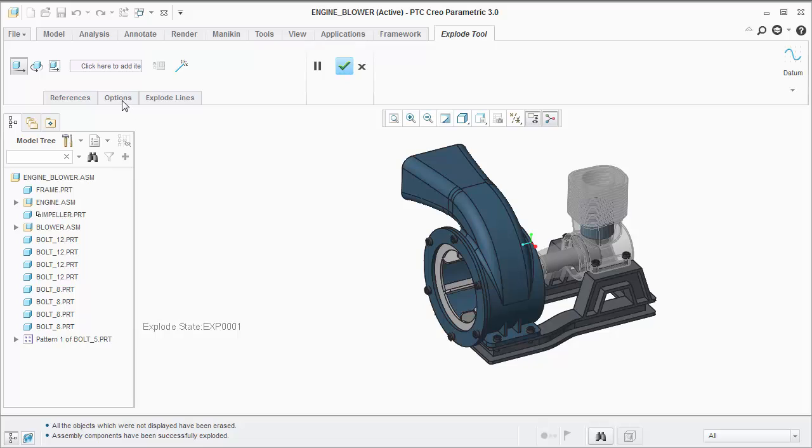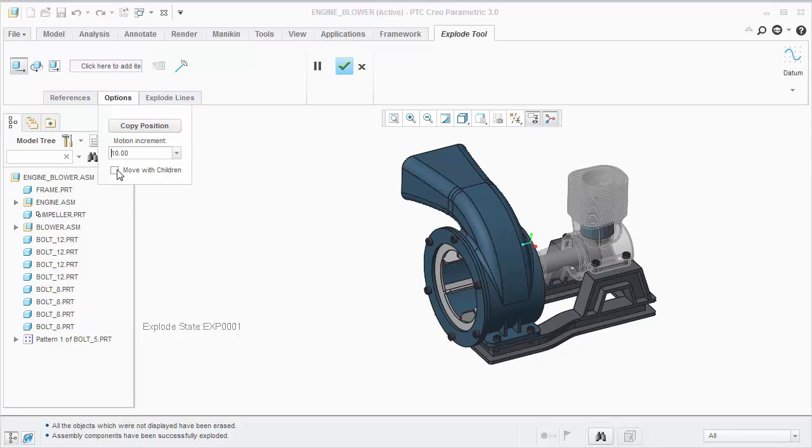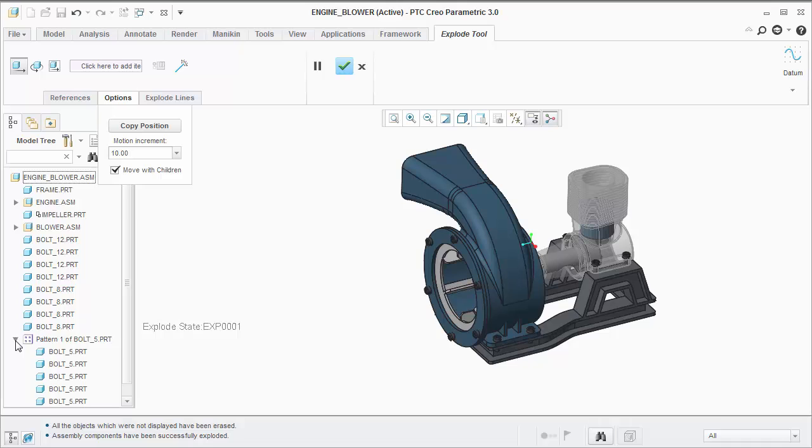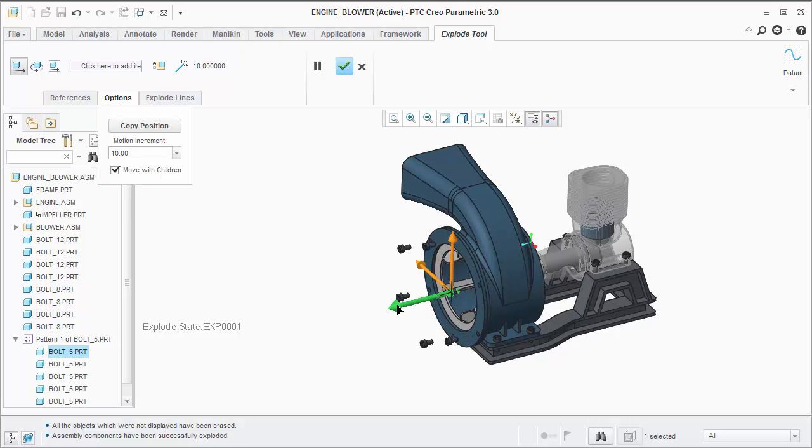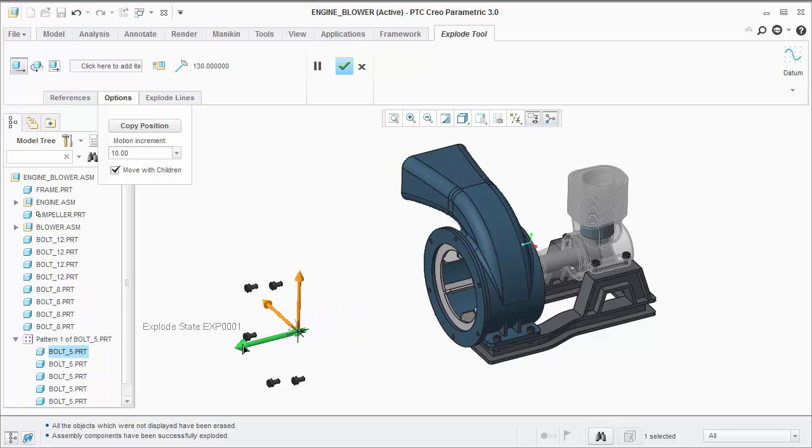The first tip is to turn on the option Move with Children. Since these bolts are patterned, I can select the first bolt, pull on the 3D dragger, and notice all the bolts move together.